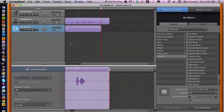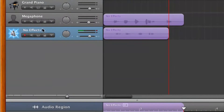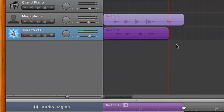Now I have GarageBand open here. Depending on what you want to do, there are a couple different ways to delete arrangements. First, we can basically click and drag, or highlight the certain region that we don't want.